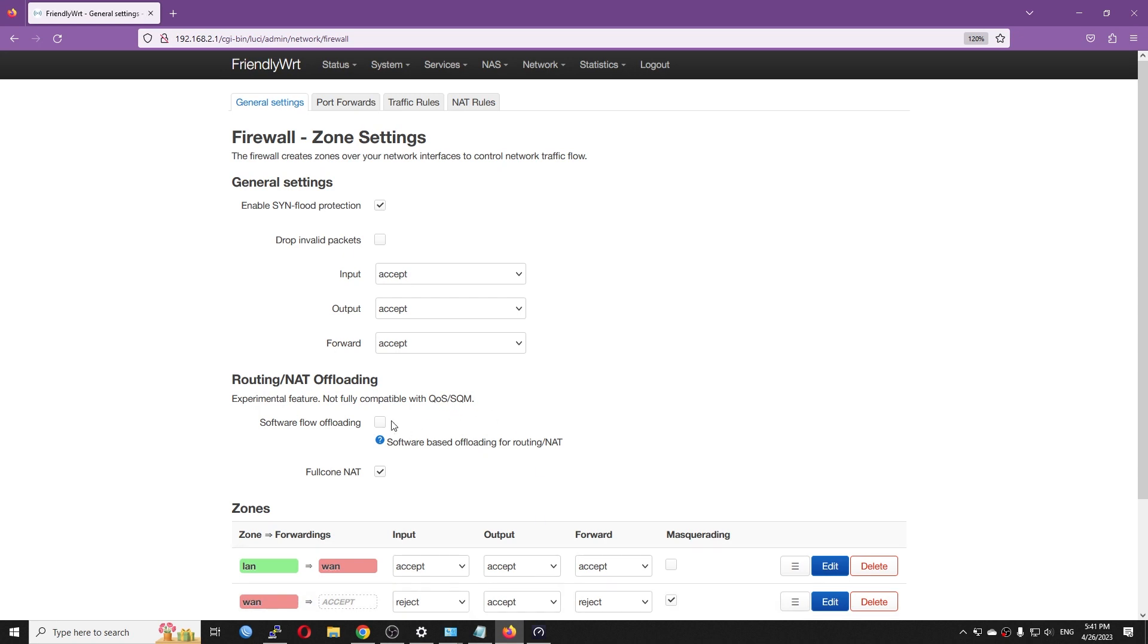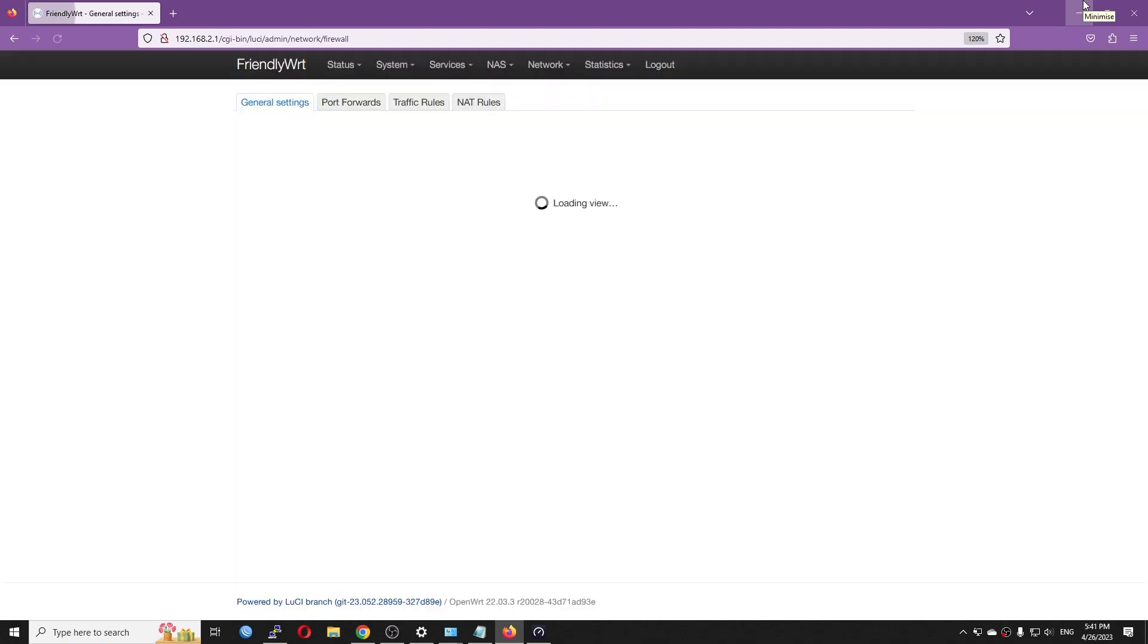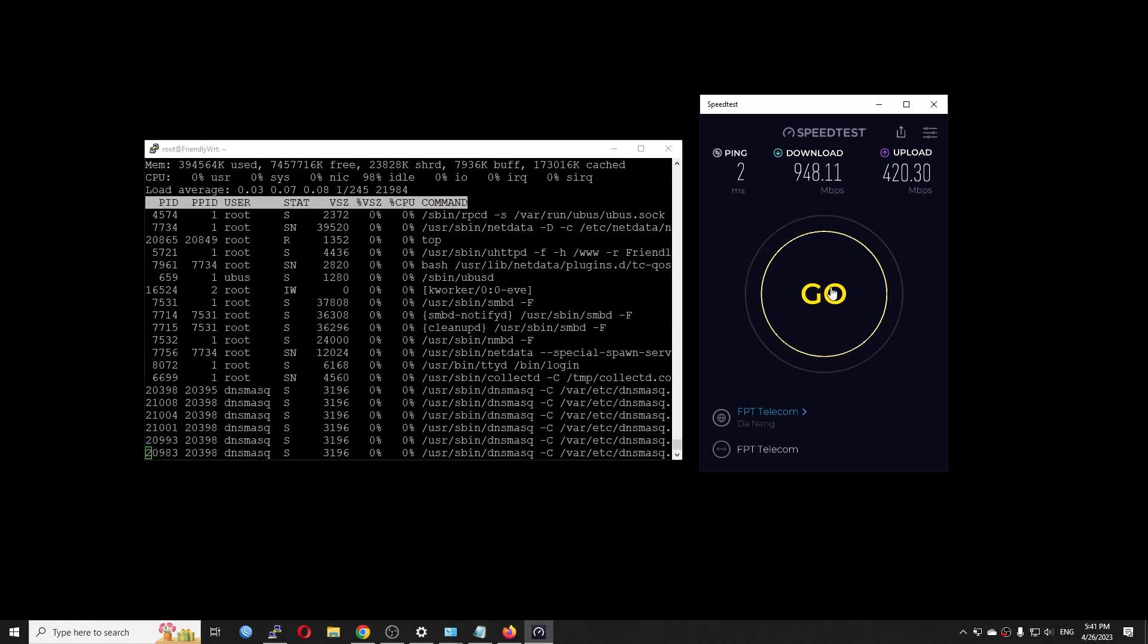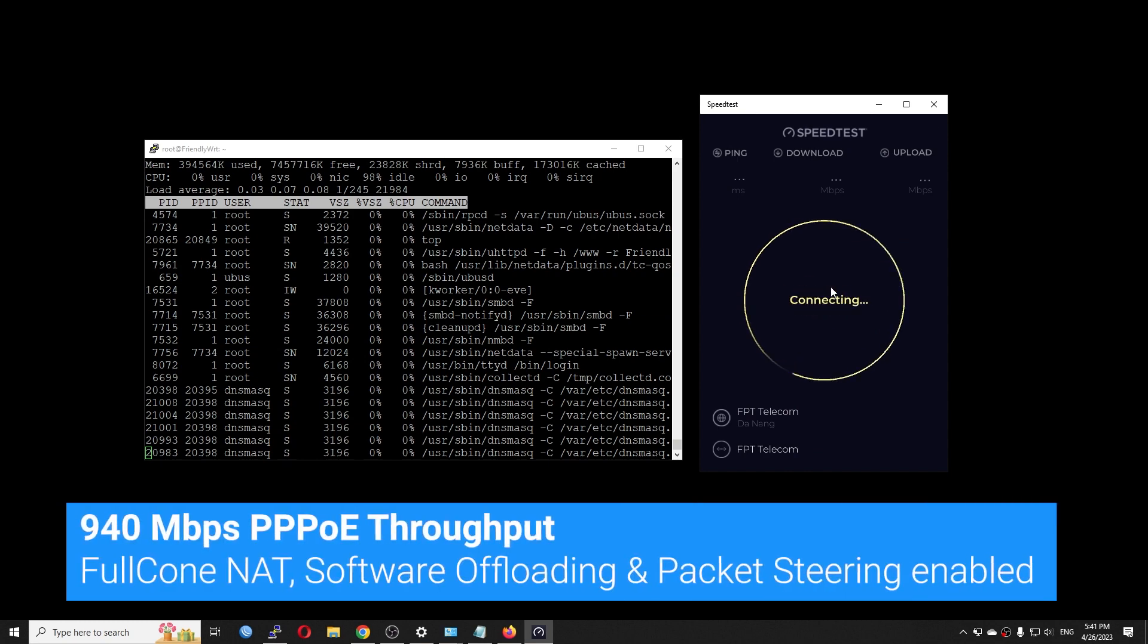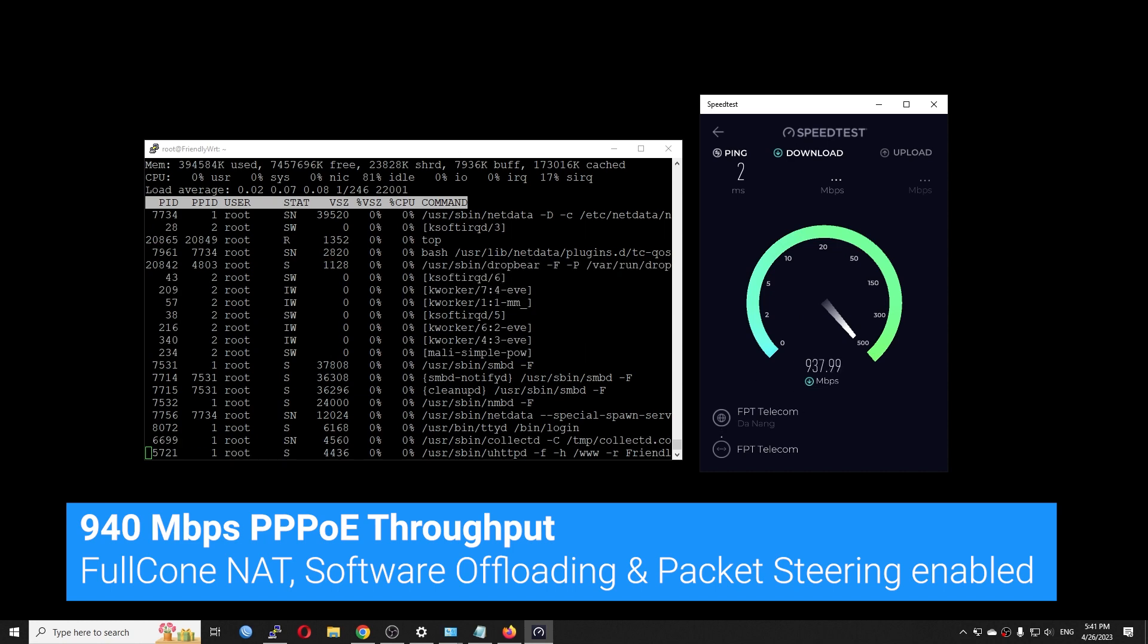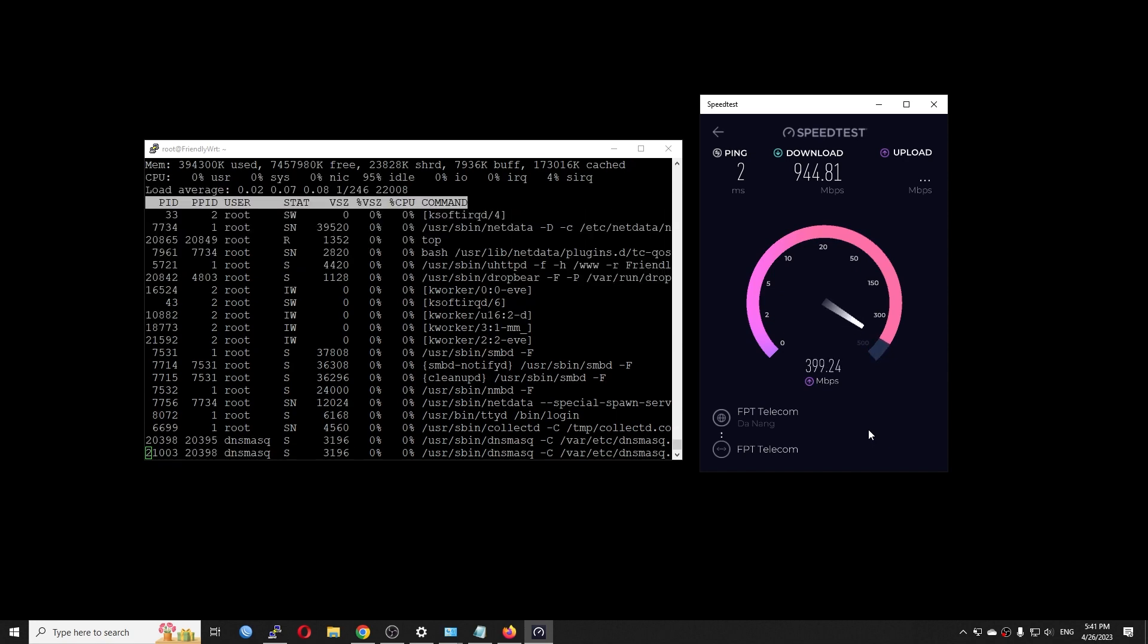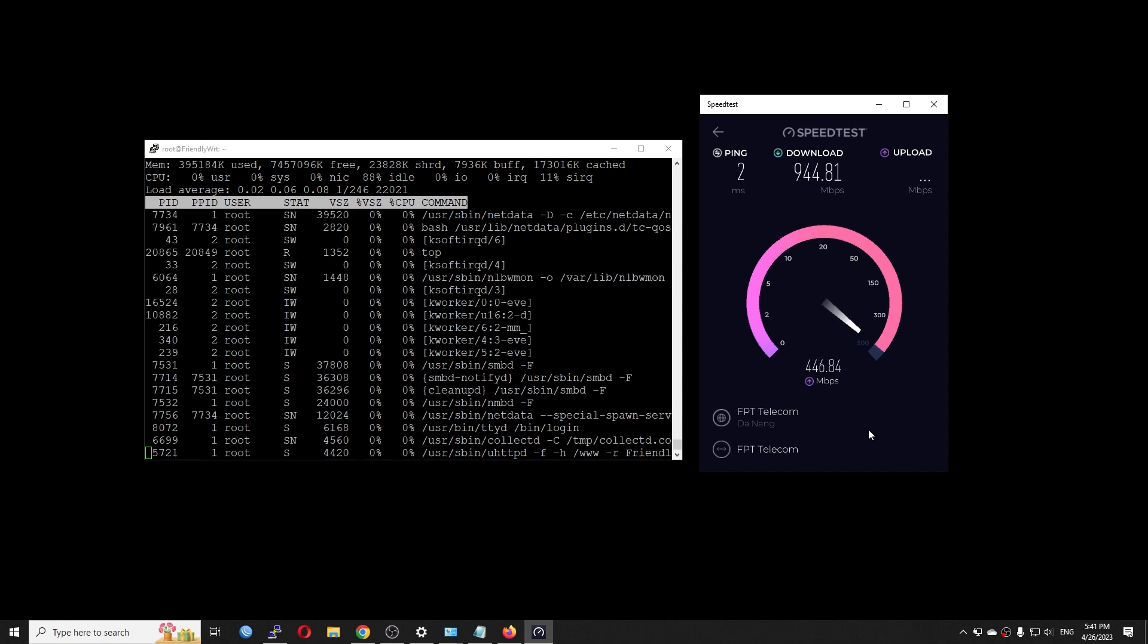So let's go to the network firewall and turn on the software flow offloading. And this time, let's check it out. So I can see that the CPU utilization is more or less the same. We have around 20% CPU utilization with 940 Mbps throughput. With or without the software offloading, it doesn't matter.